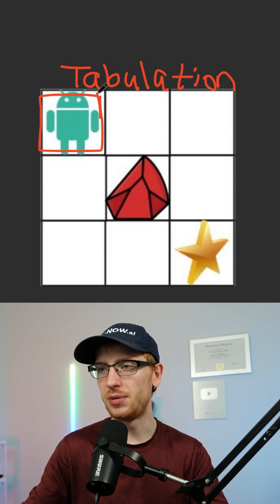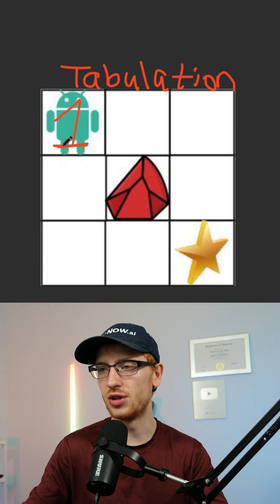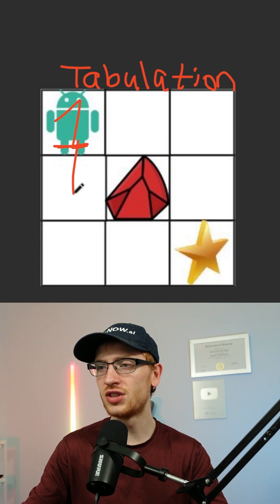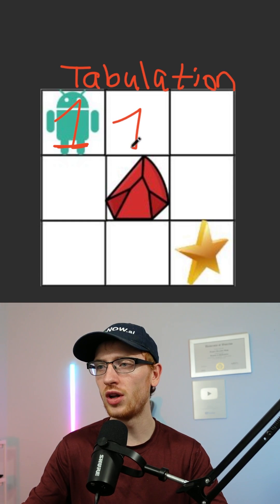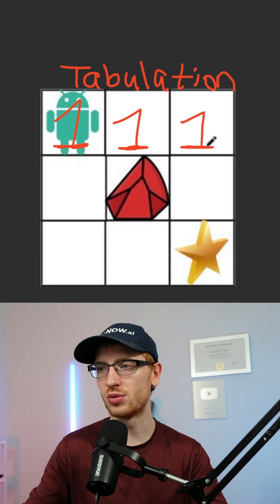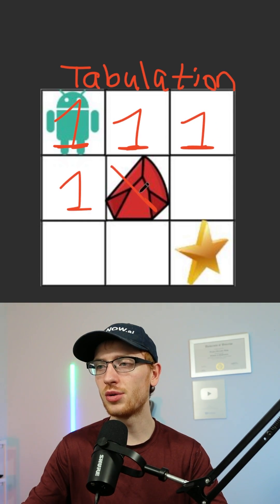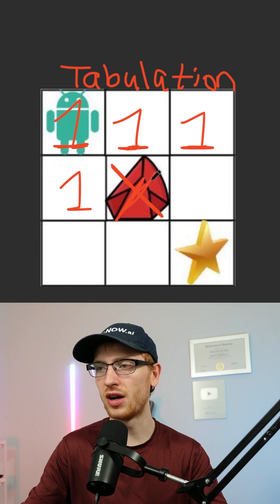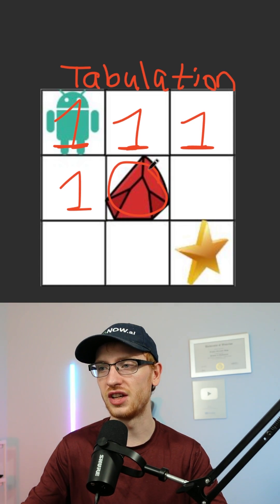Our base case for the DP is that the top left value should be 1. Since our robot can only move down and right, there's one way to get there, and the full first row is 1's as well. This cell is also a 1, but now this is a barricade, and so it's important to mark that there are 0 ways to get here.